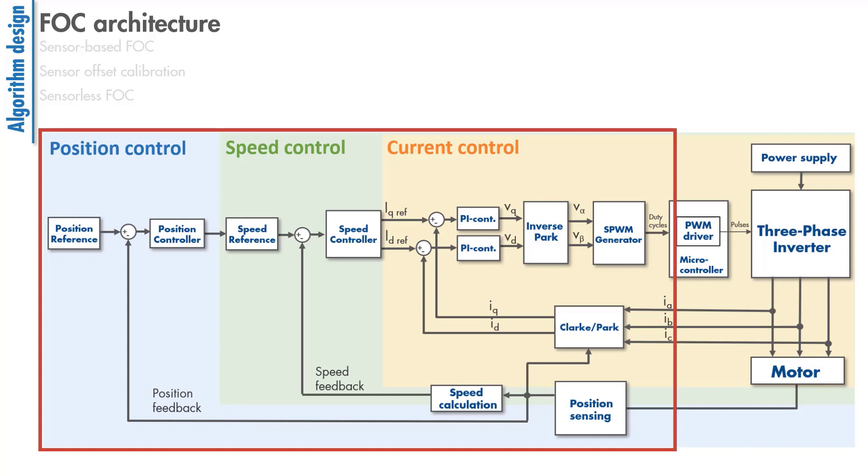Position control is just another cascaded loop around the speed control loop. In position control, the controller tracks a position reference and generates the input for the speed control loop.